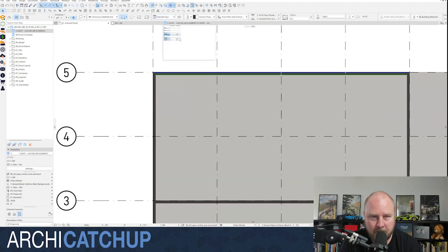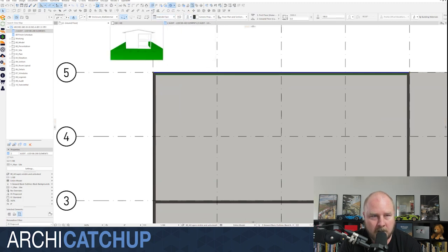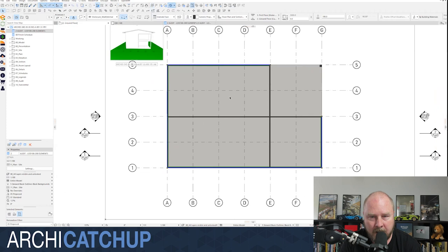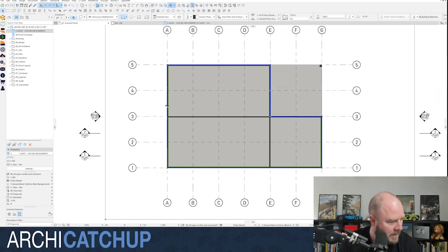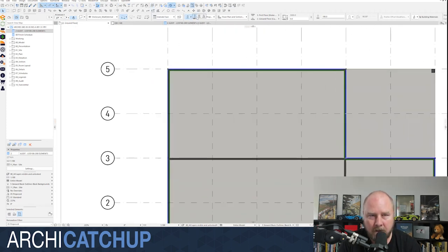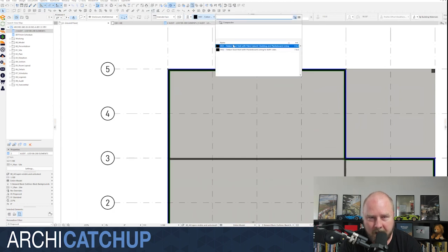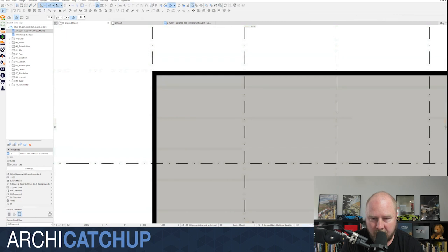Basically the approach we've taken is our reference line on the outside face. I'll turn on our group functionality again, select all our external walls, and let's convert this to a composite — here's a composite I made earlier. Let's turn on our colors.